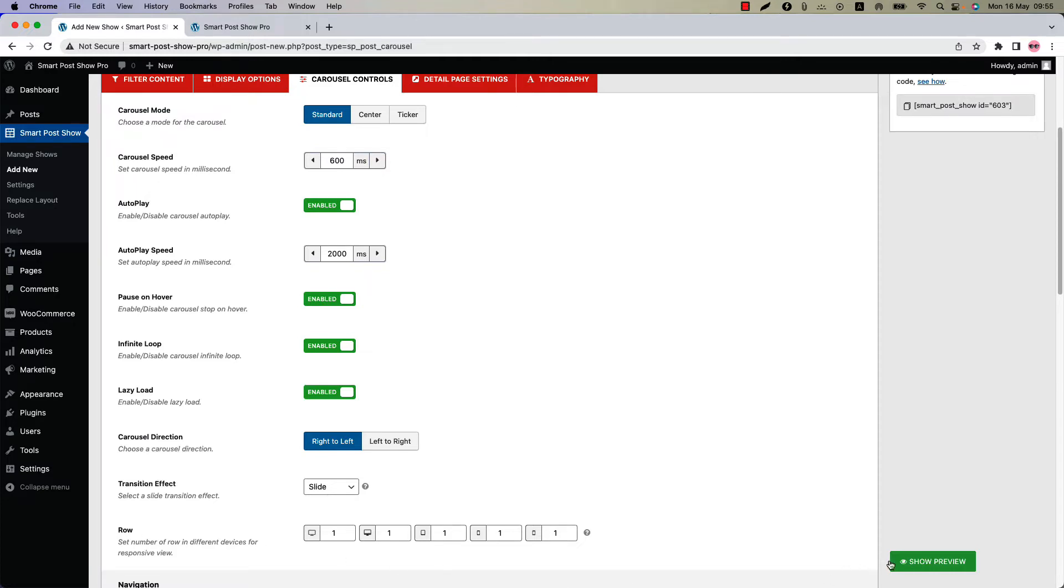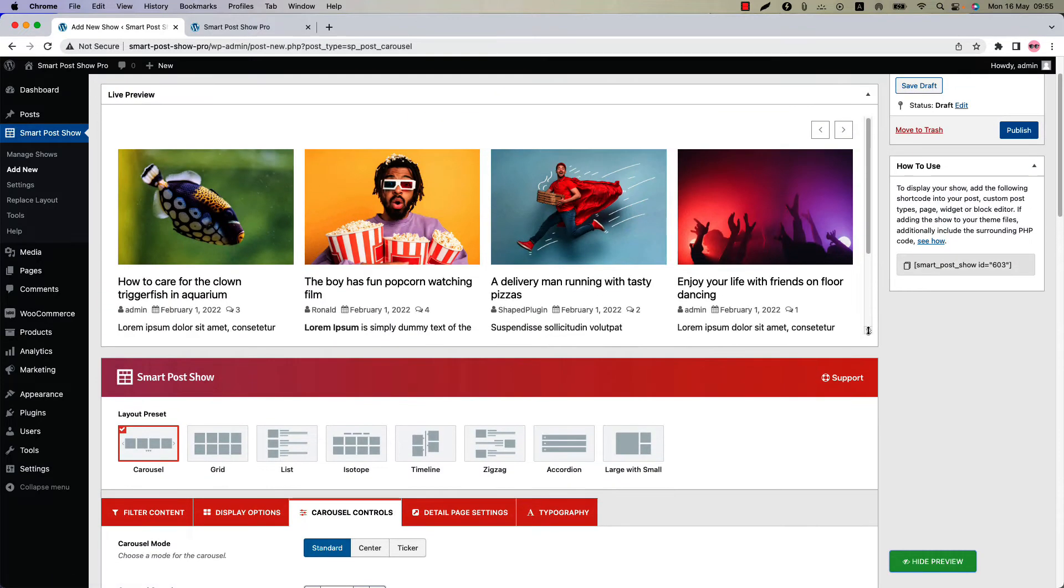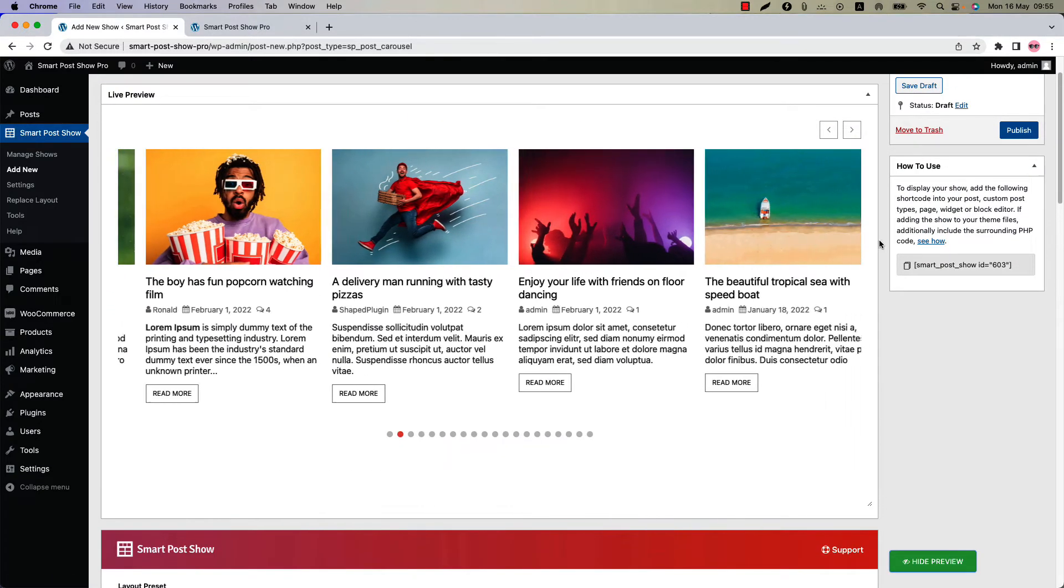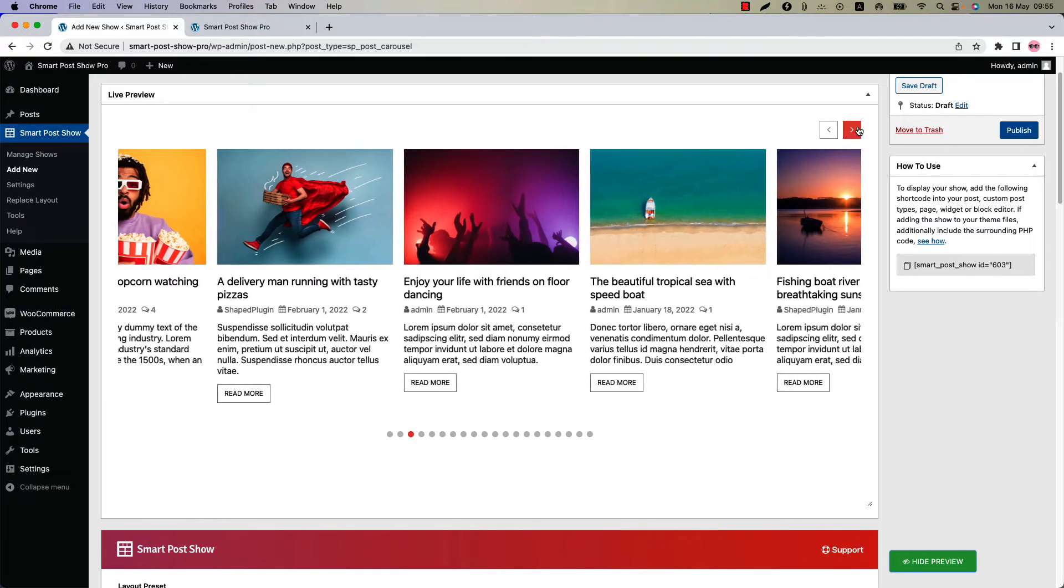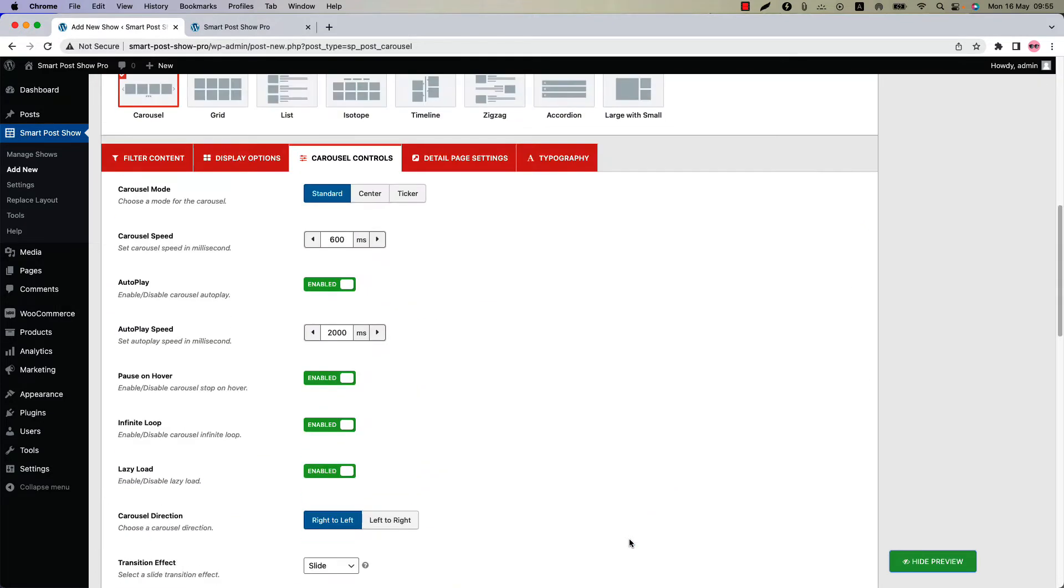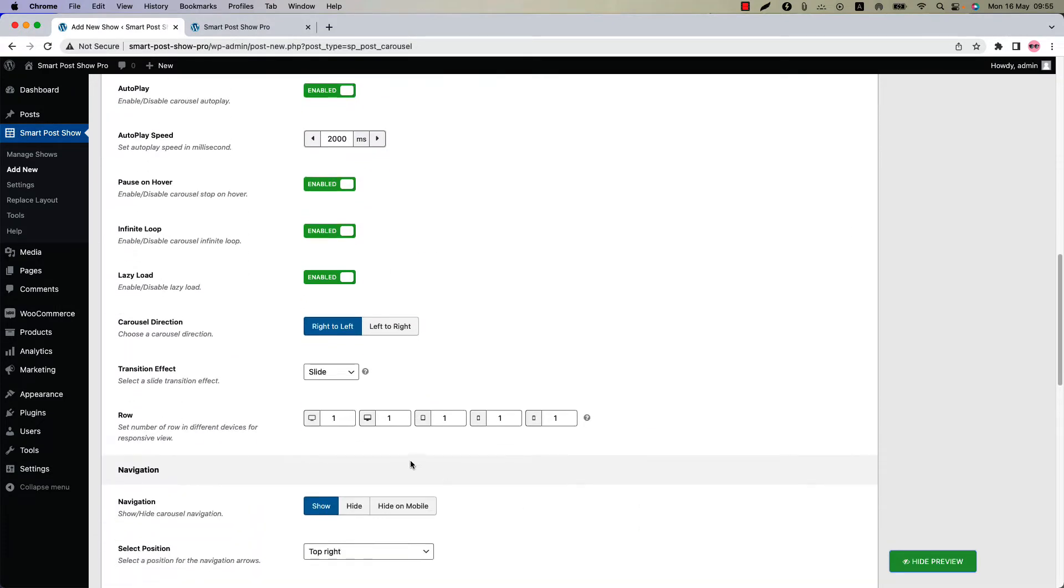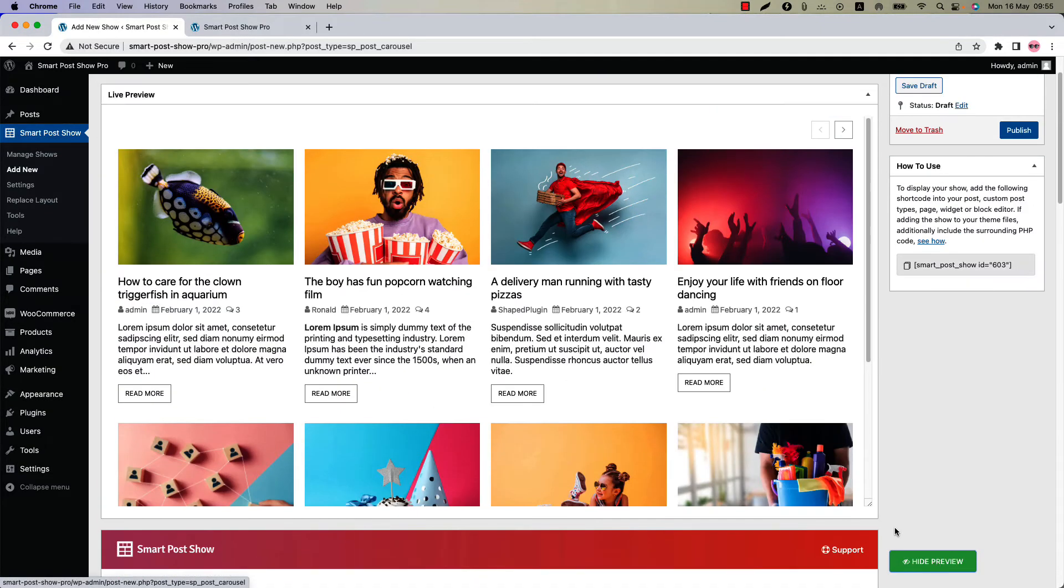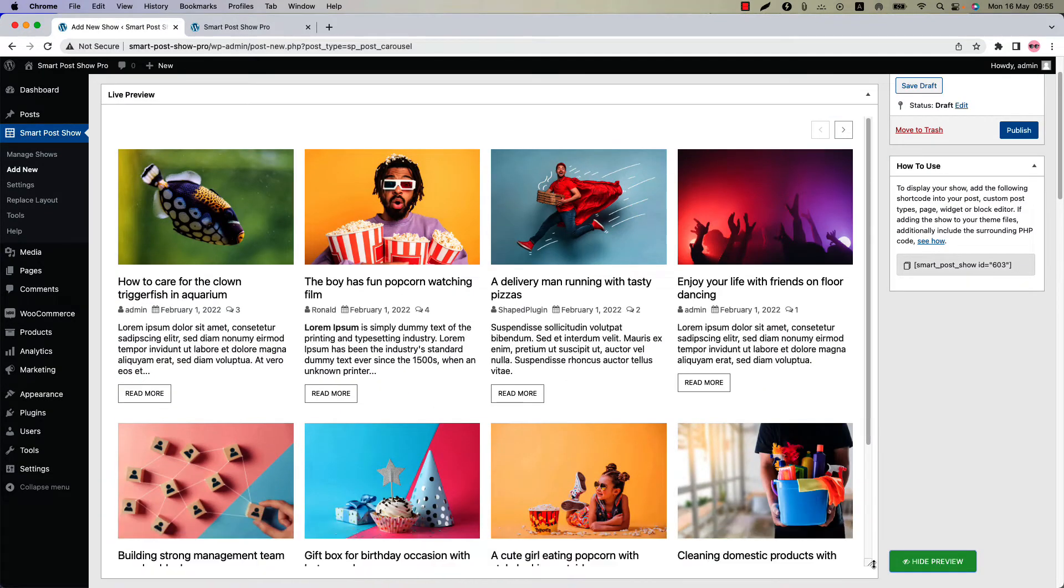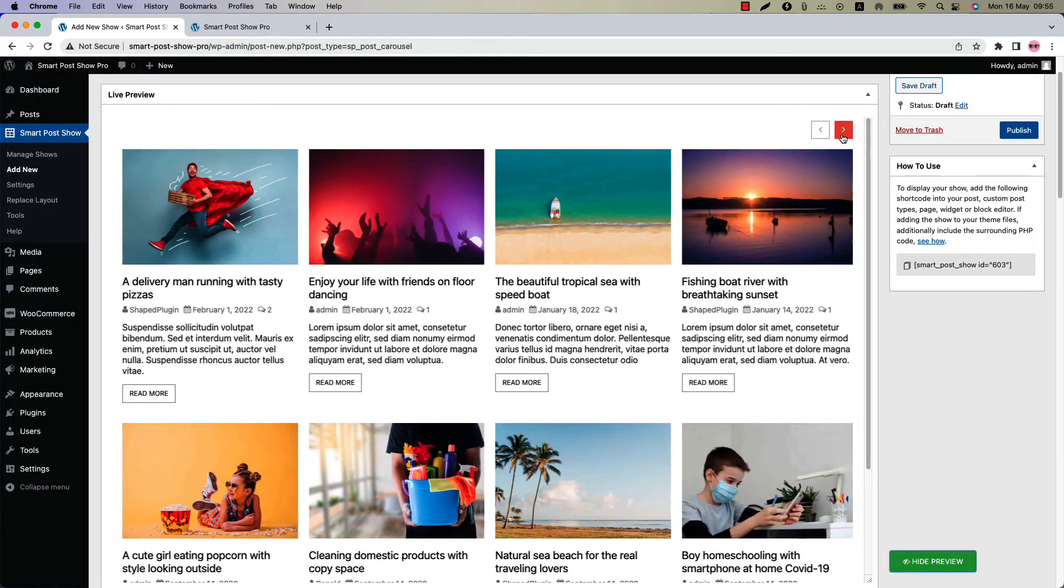Before showing that, click Show Preview and you can see carousel is showing in a single row. Now let's change the row value to 2 for larger devices and update the preview. And you can see a multi-row carousel is showing like this.